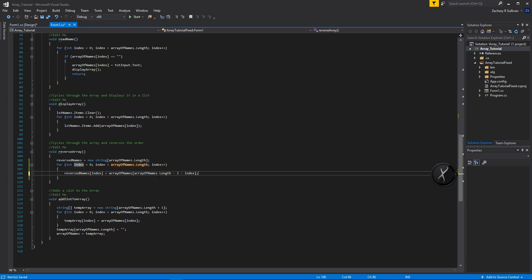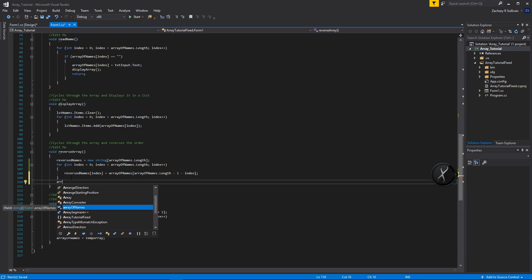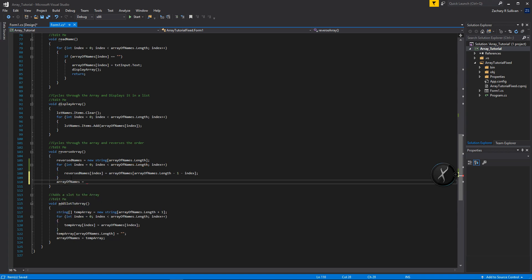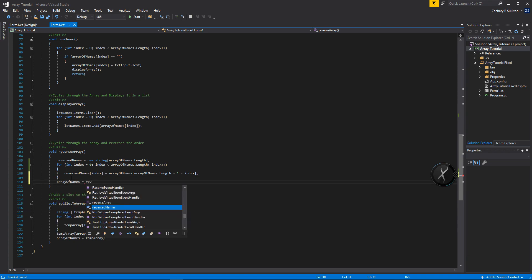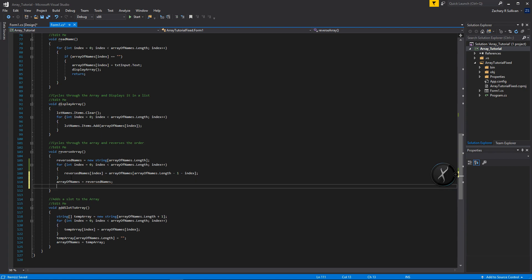Now we set names equal to reverse names and then call display to show our array. Let's see this in action.